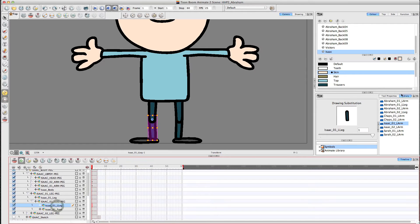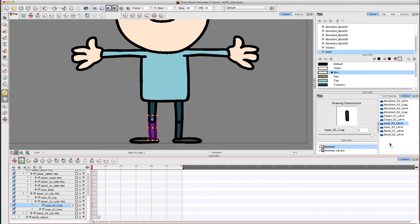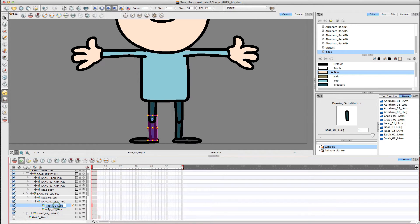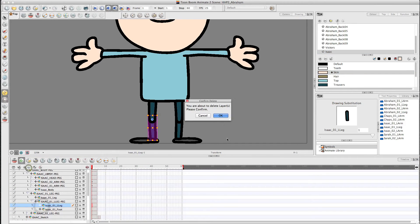And basically over here in the library, I'm going to drag the whole lower leg over here and drop it into the library and create a symbol. I'm then going to delete that layer.